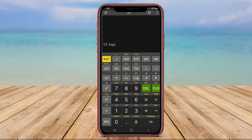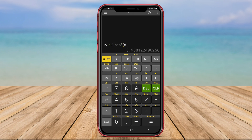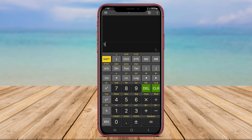logarithms, and more, making it suitable for both basic and advanced calculations. Users can also customize the app's appearance and layout according to their preferences. Additionally, Scientific Calculator Plus allows users to save and label their calculations for future reference, making it a handy tool for students and engineers.